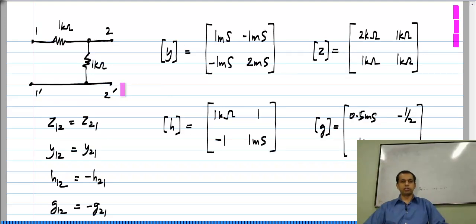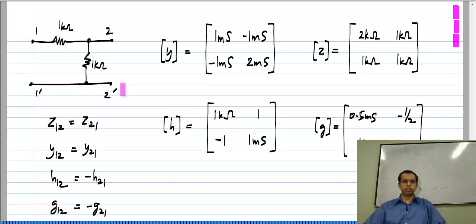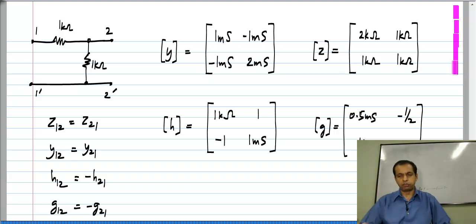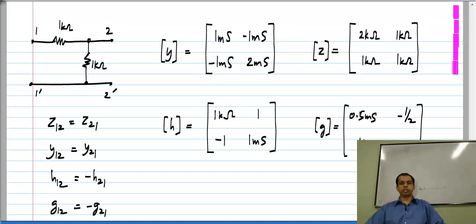So the question is: is this a coincidence or is it some special property of resistive networks? It turns out that all resistive networks have this property. This is known as reciprocity: if you have a purely resistive two-port network, then the forward transmission and reverse transmission are closely related. If you describe them in terms of Y or Z parameters they are equal to each other, and in G or H parameters they are the negative of each other.